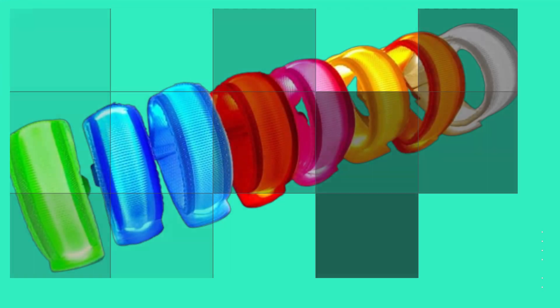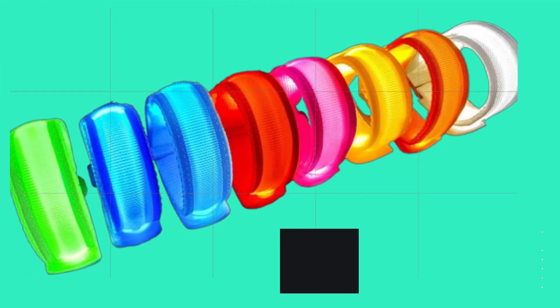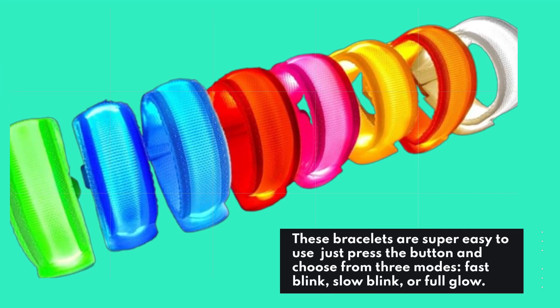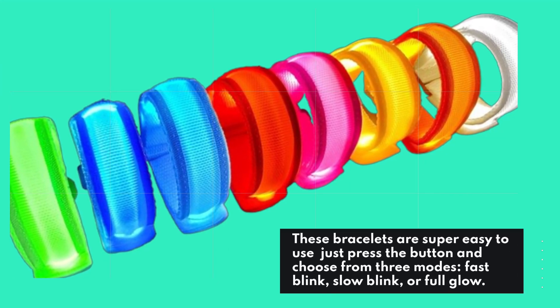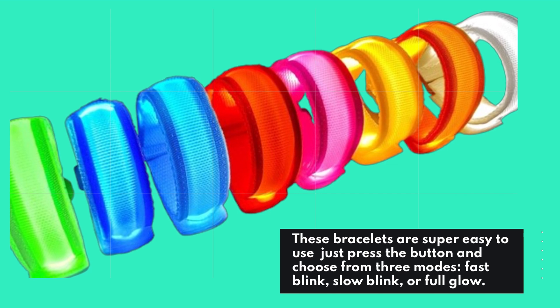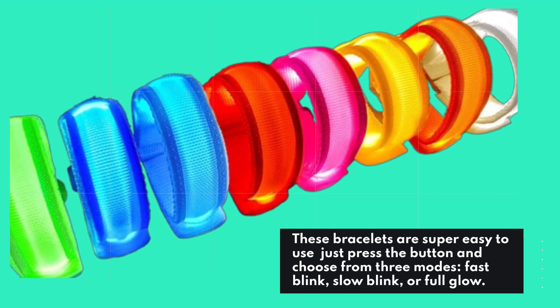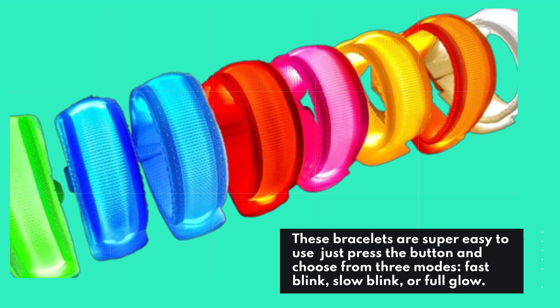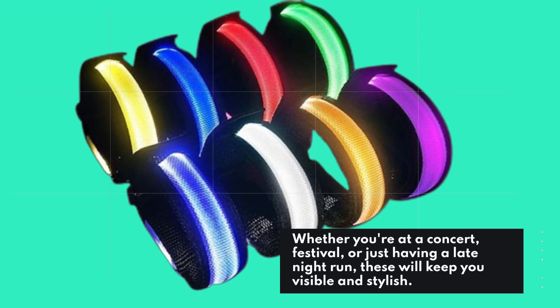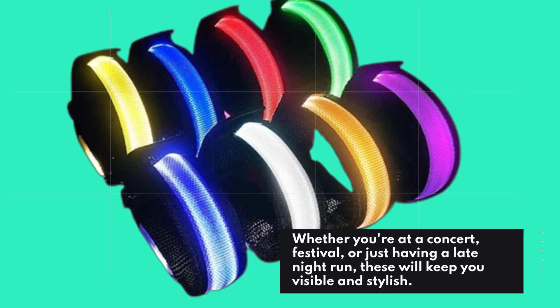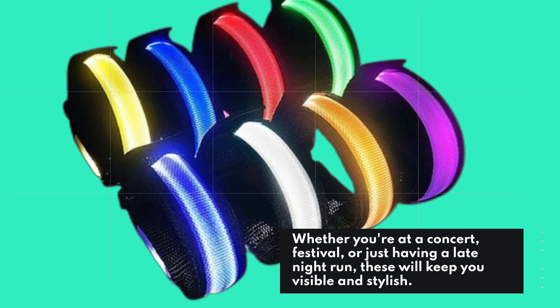These bracelets are super easy to use. Just press the button and choose from three modes: fast blink, slow blink, or full glow. Whether you're at a concert, festival, or just having a late night run, these will keep you visible and stylish.